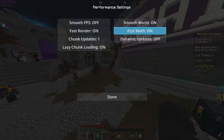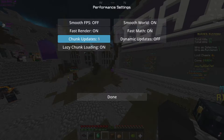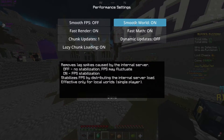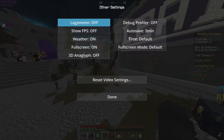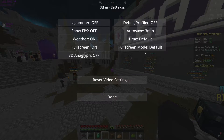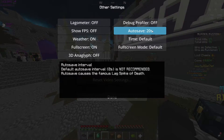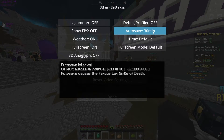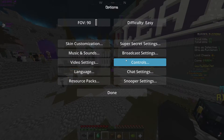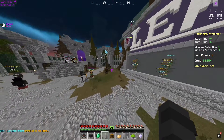Performance - you want to have this on. You want to have fast math on because then you can use sine and cosine. Fast render on and smooth world off - I have it on but have it off. Other - this is what you want to have. Lagometer, you can have that on. Autosave - set to 30 minutes. I would have this on 30 minutes because it does do the lag spike of death when it saves everything. That's all we can do in Bad Lion right now.